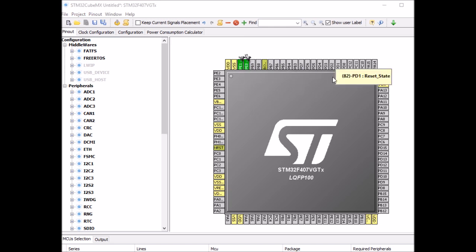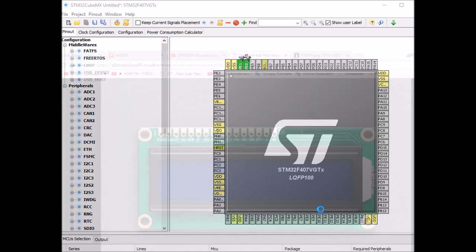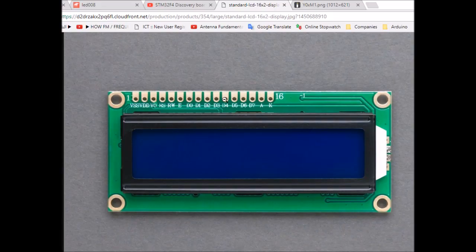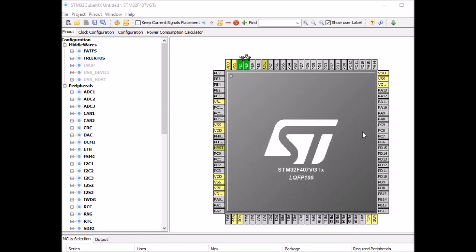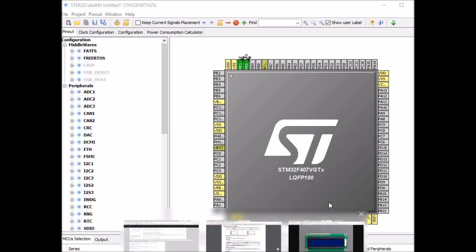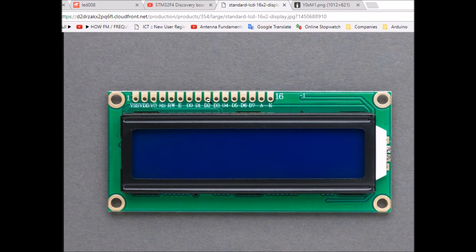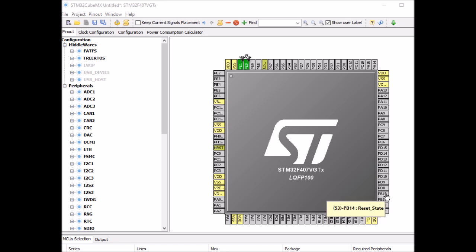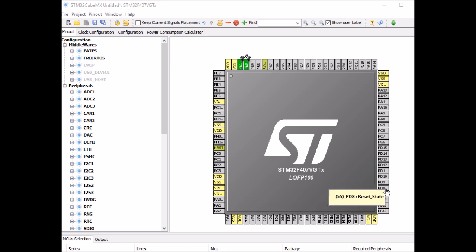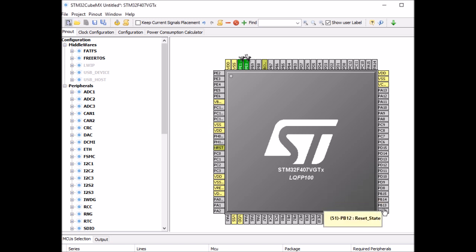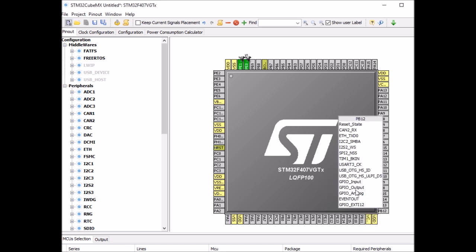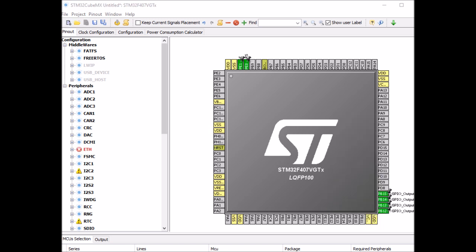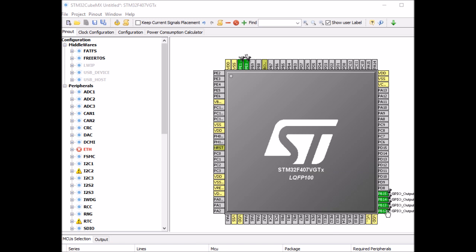Now we need to enable pins for our data lines D0 to D7. These are digital outputs, and the library is designed so that D0 to D3 has to be connected to the same port on the STM, and same thing for D4 to D7. I'm going to connect D0 to D3 on port B from pins 12 to 15, and D4 to D7 on port D pins 8 to 11.